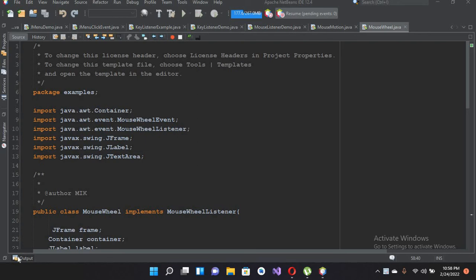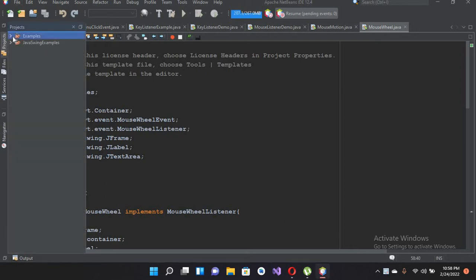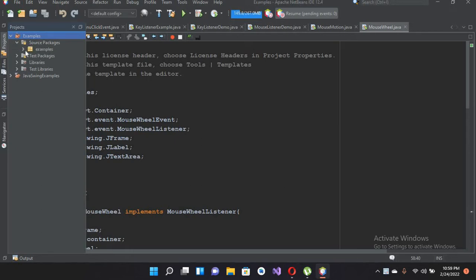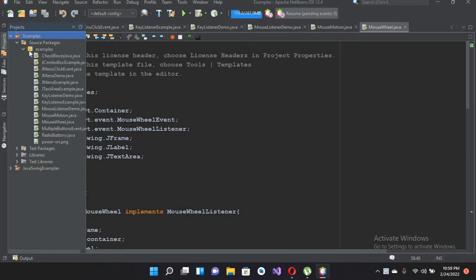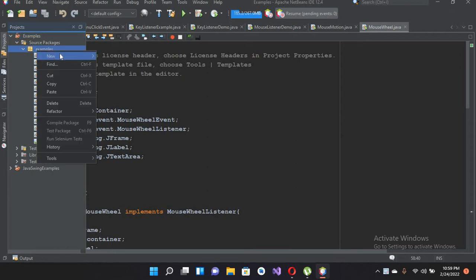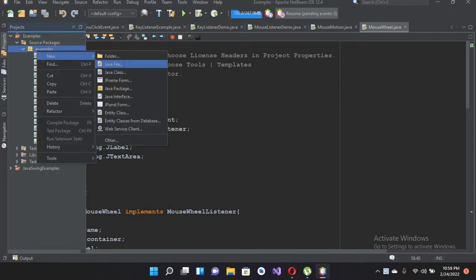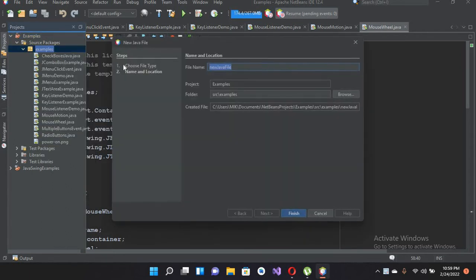Bismillahirrahmanirrahim. Hello guys, welcome to my channel. Today in this video tutorial we are going to learn about FocusListener in Java. I'll come to this project and expand the examples folder, then the source, and in this example folder I will create a new Java file.